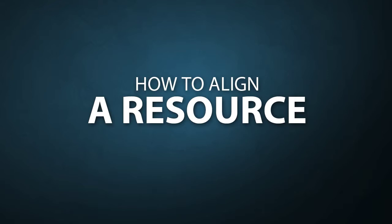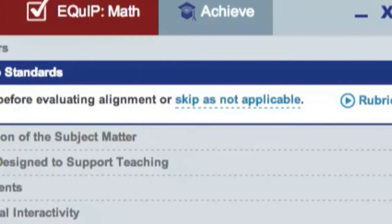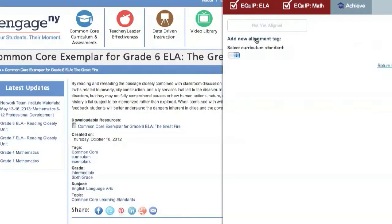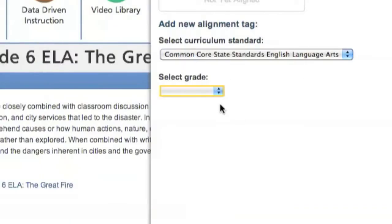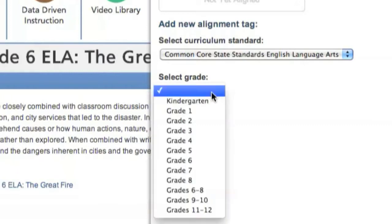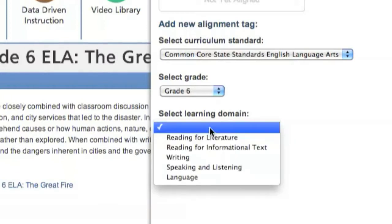The first step is Alignment — deciding which standards the resource addresses. If you'd like to move on without aligning the resource to standards, click Skip is not applicable and move to Evaluation. This particular resource is aligned to the Common Core State Standards for English Language Arts because it's an example of an engaging and rigorous text. This resource is intended for 6th grade and is aligned to the Learning Domain for Reading for Informational Text.